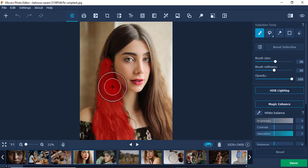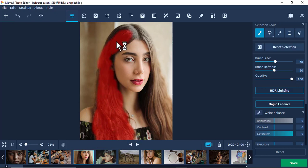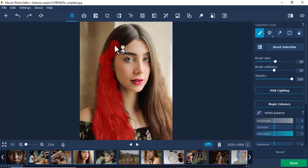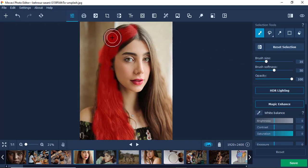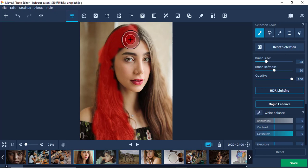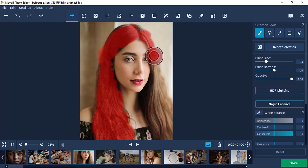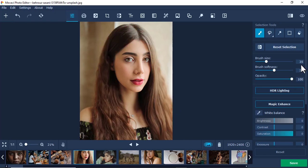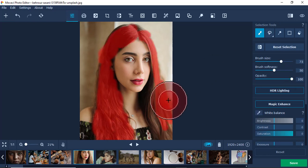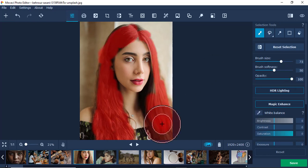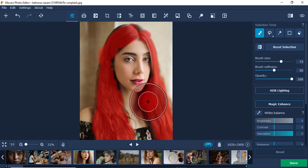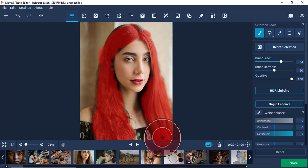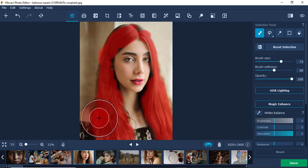Maybe you want to adjust just one section. I'll reduce the brush a little bit and paint. Remember, my target is just the hair. Let me increase the brush to go faster. I'm targeting just the hair, like this.